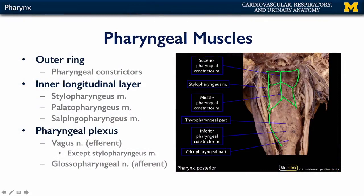There are two parts to the inferior pharyngeal constrictor: the thyropharyngeal part, which originates on the thyroid cartilage of the larynx, and the cricopharyngeal part, which originates on the cricoid cartilage of the larynx. These two come together to form the inferior constrictor, which meets its counterpart along the pharyngeal raphe. These three muscles serially constrict the pharynx to move food distally along.